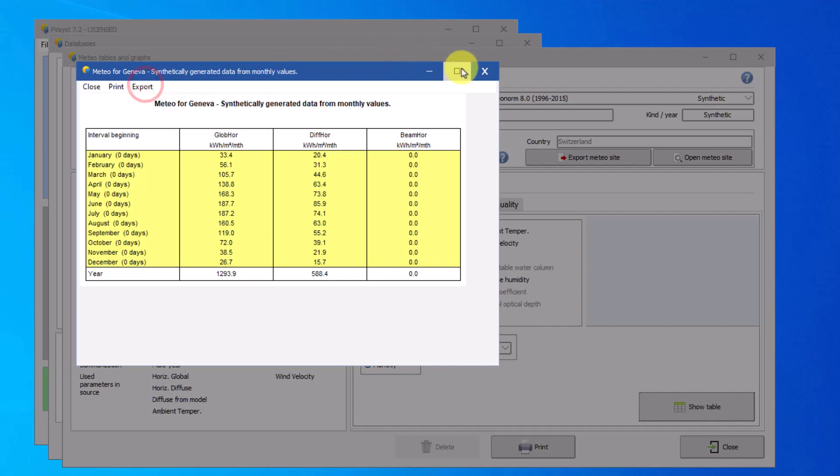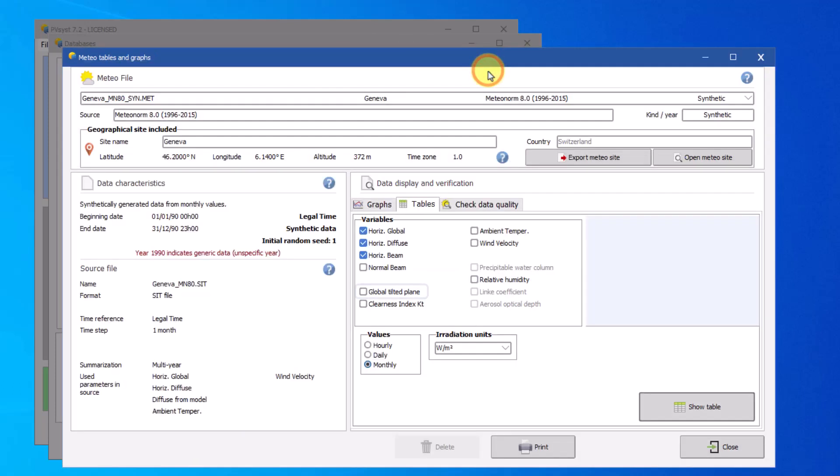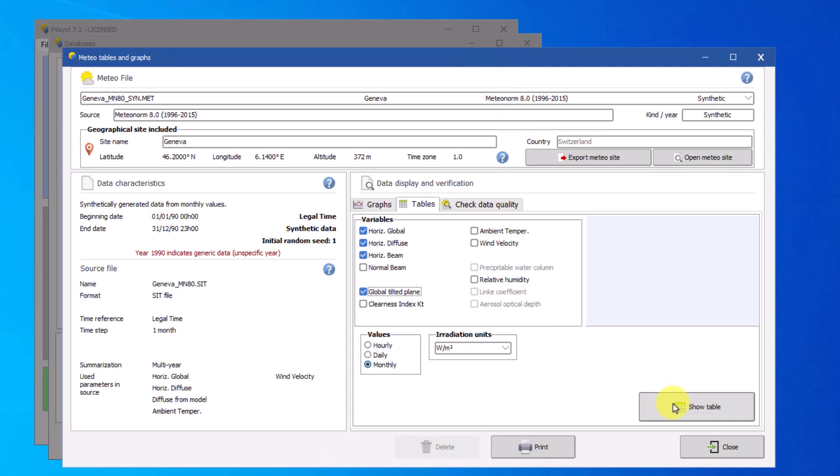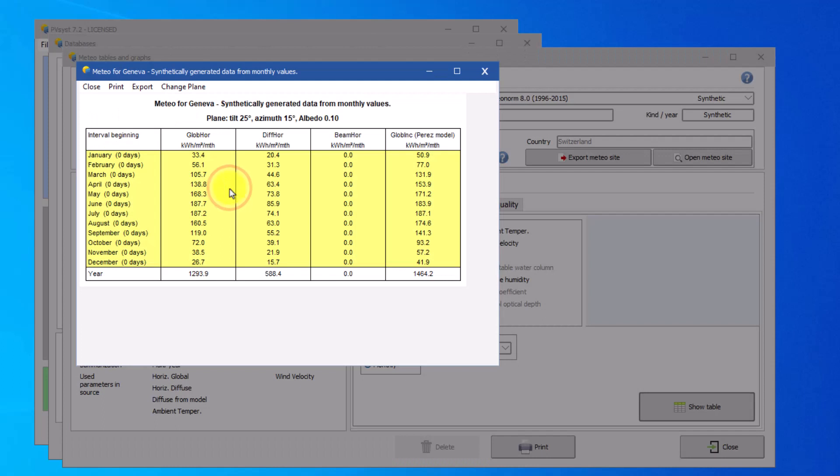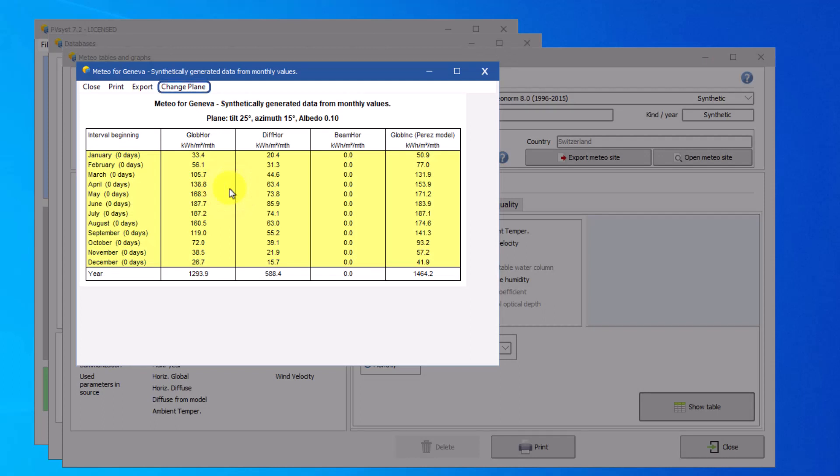You can also display tables and graphs for a specific tilted plane. You can do that by clicking on this button. After, you must set the orientation of the plane and the albedo factor. If you ever want to change the plane after setting it, you can do so using this button.